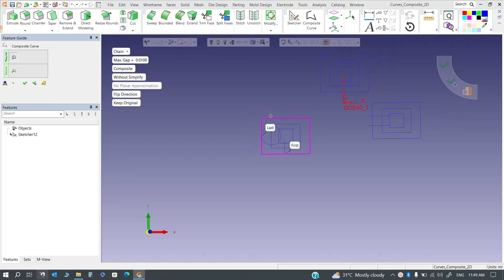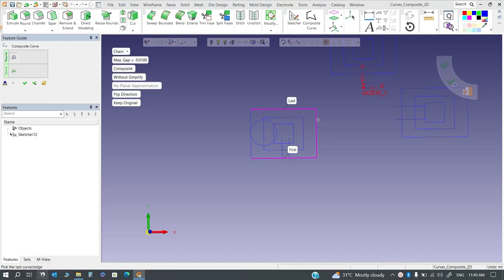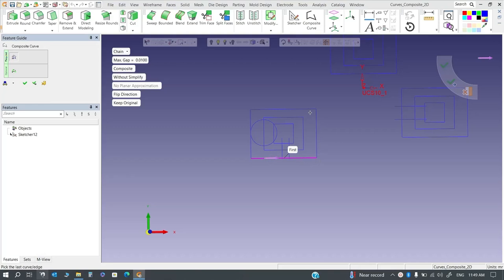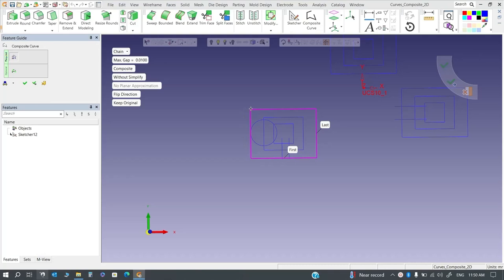The direction is important when selecting a composite curve. You need to make sure the direction is correct. If you are selecting in the wrong direction you need to reverse the composite vector. This way you can finish by selecting the last curve. The benefit is that if you have a huge area with multiple curves, you don't need to go one by one — just select the first and last, and you can create the composite curve very simply.